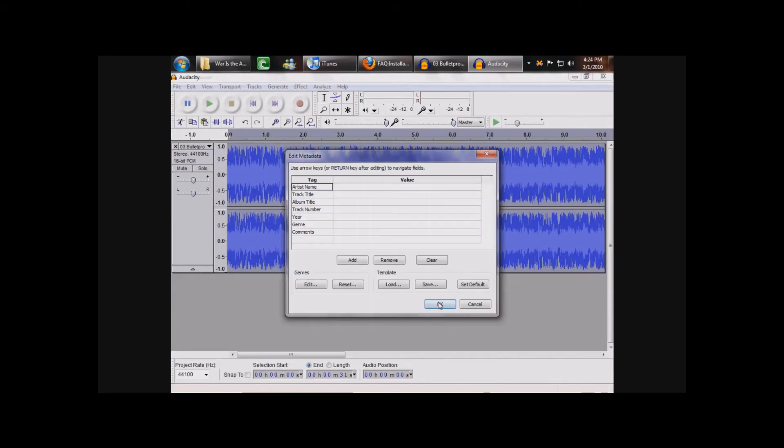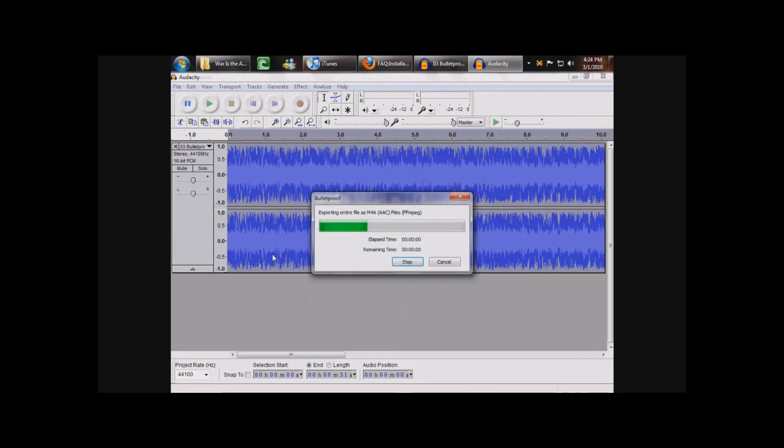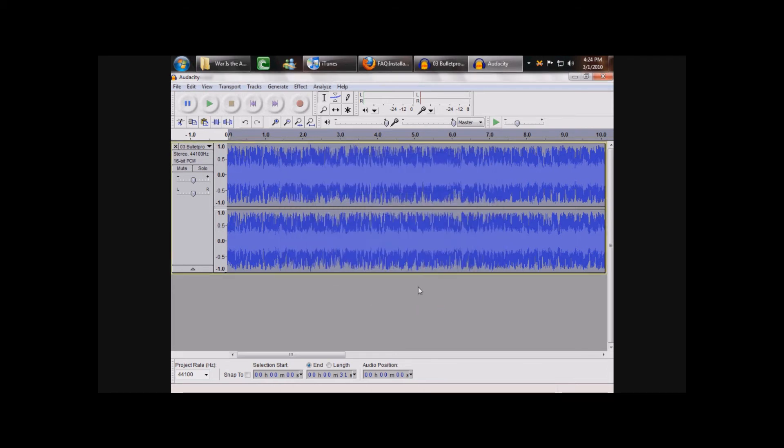This is if you want to fill out the song information, which I don't really need to. So, just click OK, and then wait for it to export.